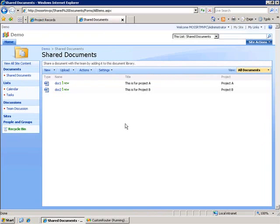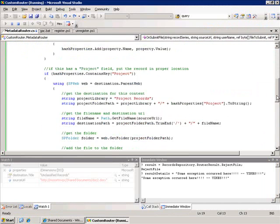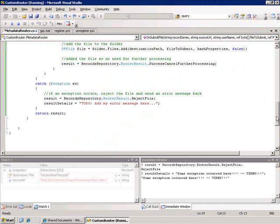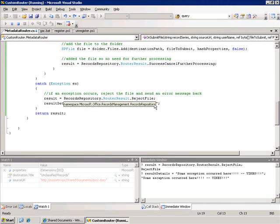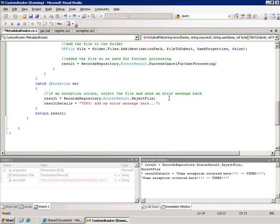There's one other thing to point out and that's if an error occurs during the processing of your router. You can send back a message to the user to let them know what happened. So in our case if an exception occurs I'm going to set the router result to reject file which means that an error occurred and it's not going to continue processing. I'm also going to set this result detail string to a custom message. Now this was passed in, this is a reference that's passed into our method here. I'm going to set the value of that. It's going to take that value and display it back to the user when an error happens.